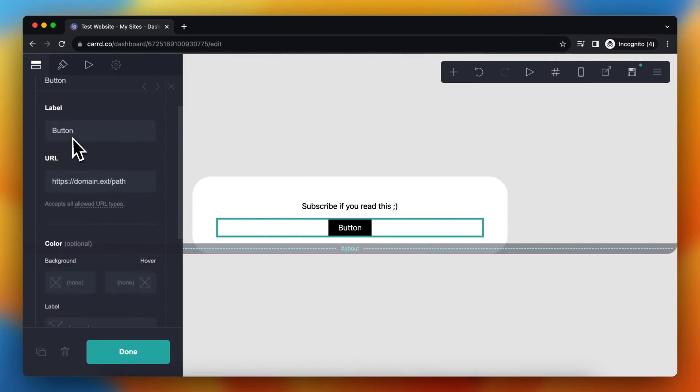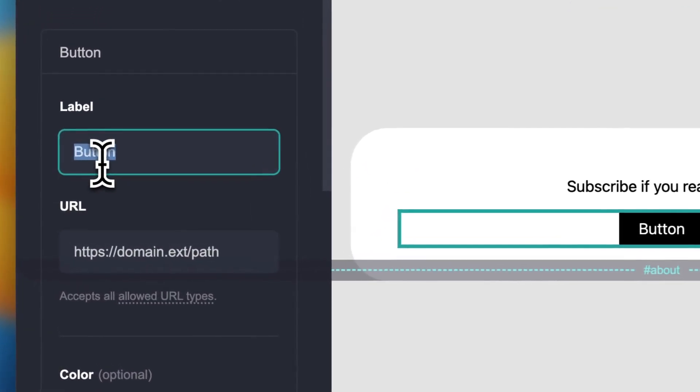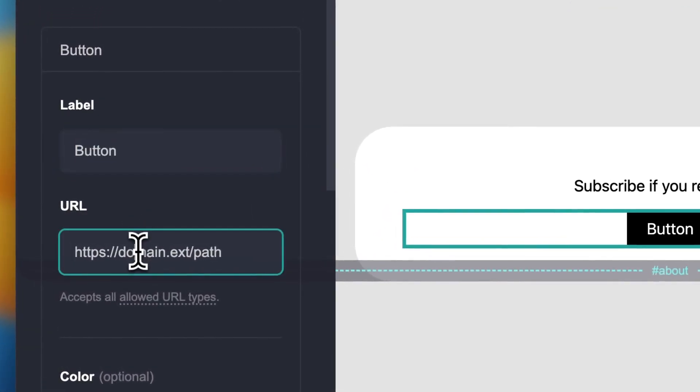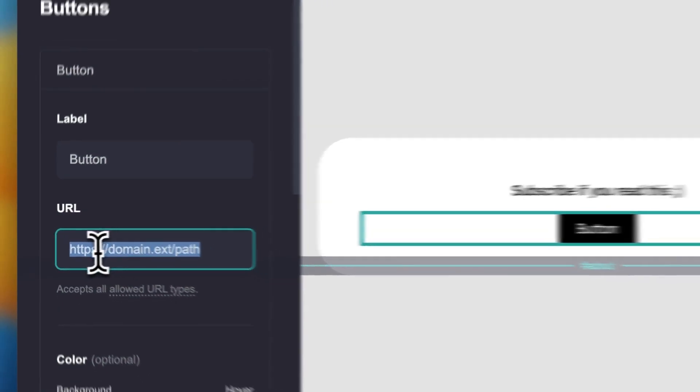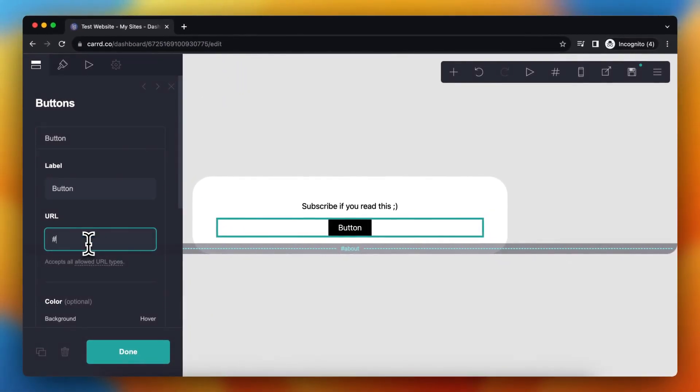And this button needs to have a URL. The destination needs to be hashtag about, or wherever you want your visitors to go. For example, in this case, about.